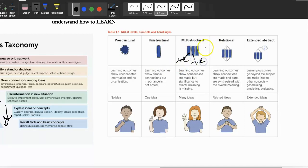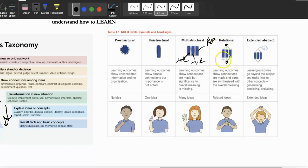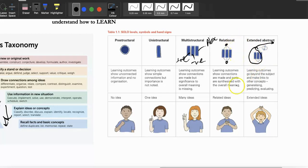'Relational' means you're linking ideas to other things you already know within the topic — for example, linking antibiotics to sepsis. 'Extended abstract' means you take everything you've learned even further and apply it to new situations, such as deciding whether to use one antibiotic over another, or one surgical procedure over another for a particular patient.